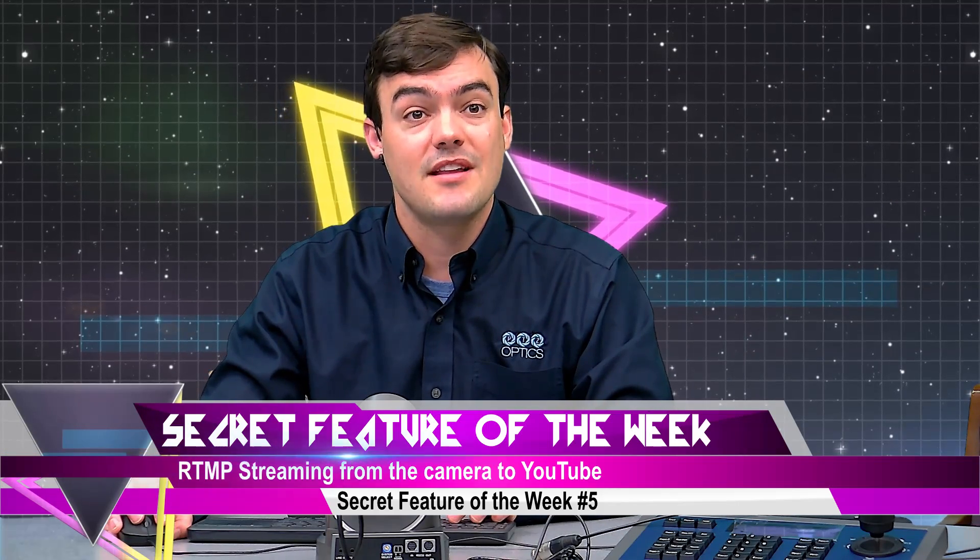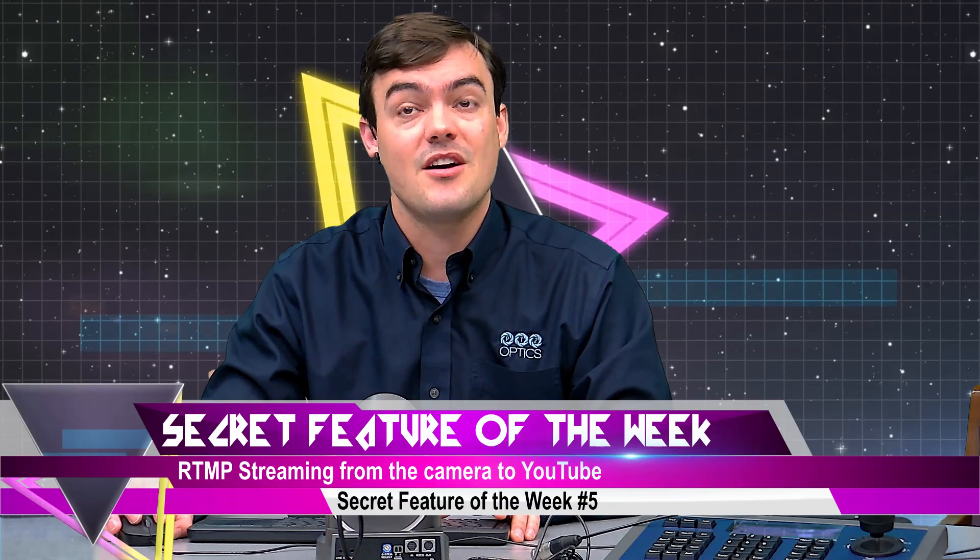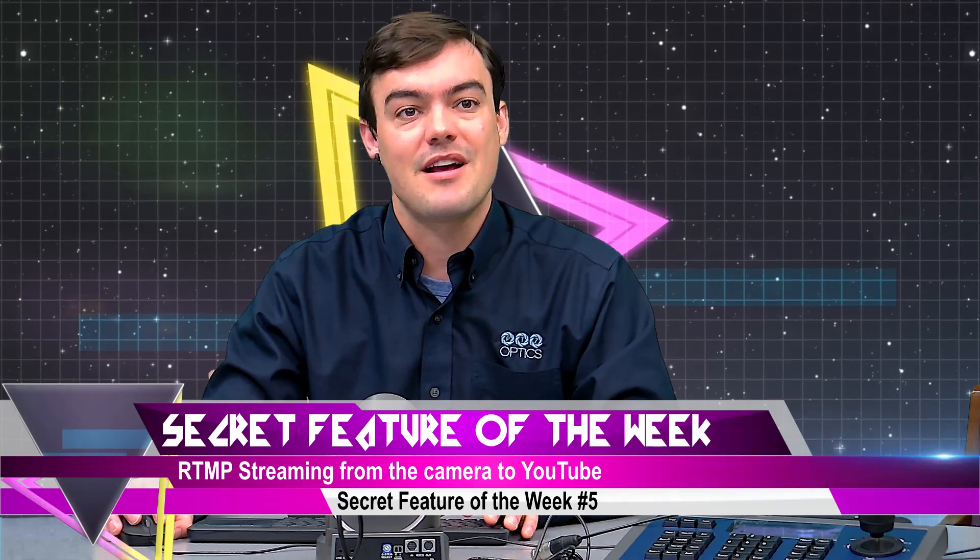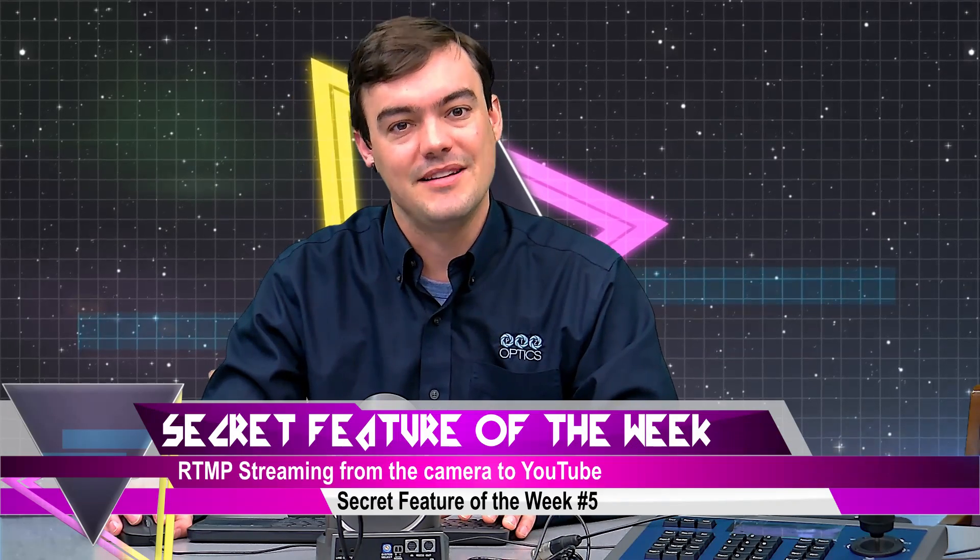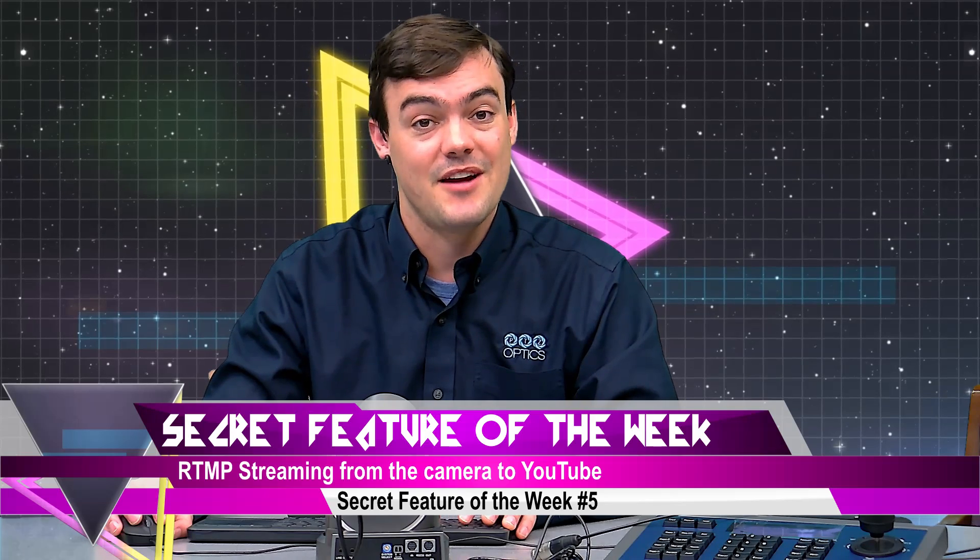So thank you so much for taking the time to watch this video. That's our tutorial on how to stream live directly off our PTZOptics cameras. Take care.